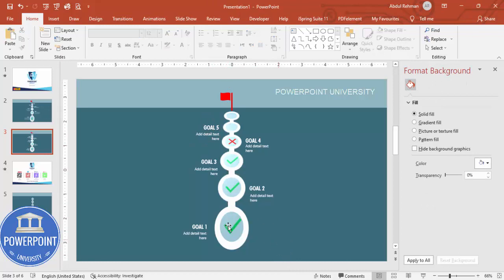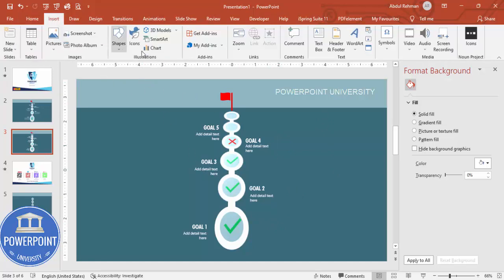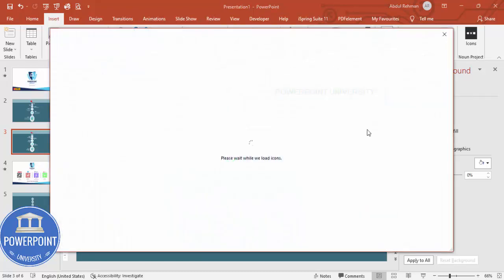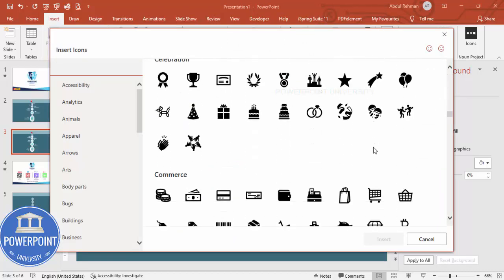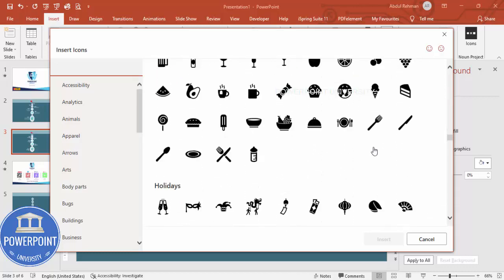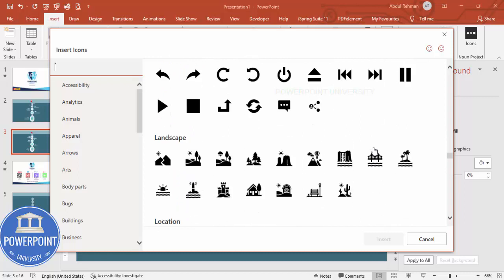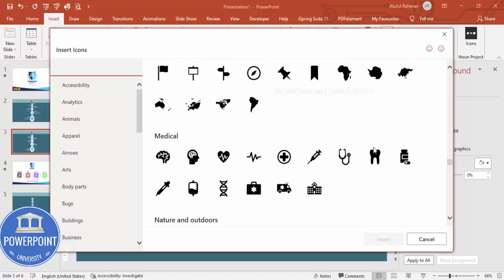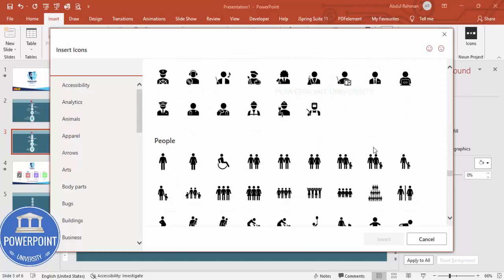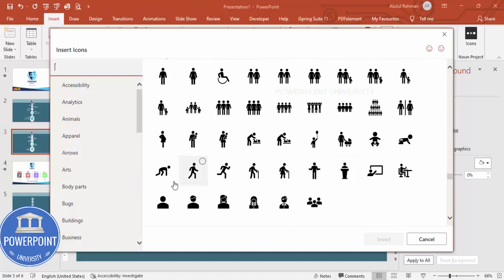If you want to add a person icon — for example, someone checking the points — go to Insert Icons and choose an appropriate icon. If the icon you need is not available there, you can search online or use an app called Pigeon, from which you can also add icons. Let me just select any available icon and click Insert.